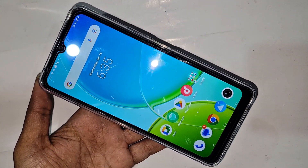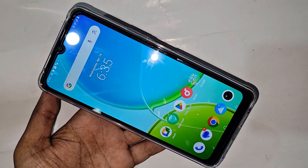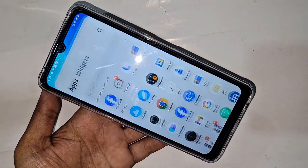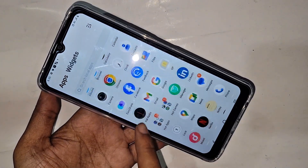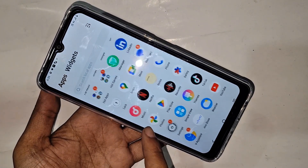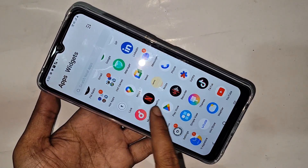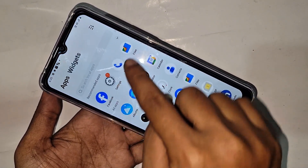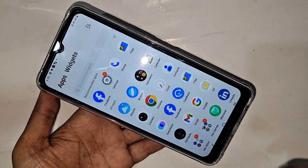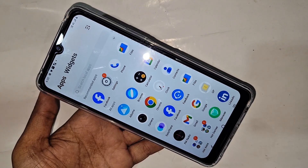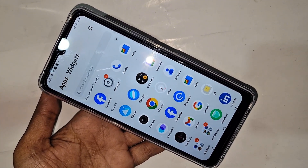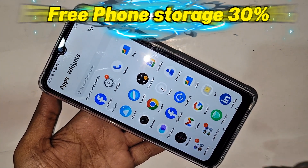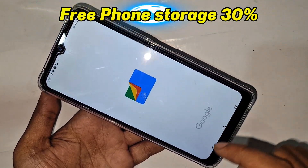First, go to your phone storage or find the Files app. Click on Files, it will show your phone storage, and make sure you free up at least 30 percent of your phone storage.